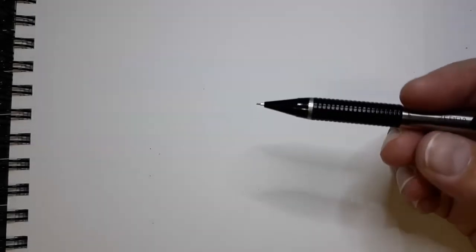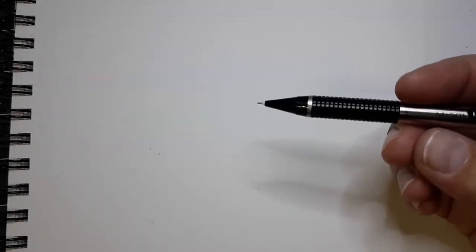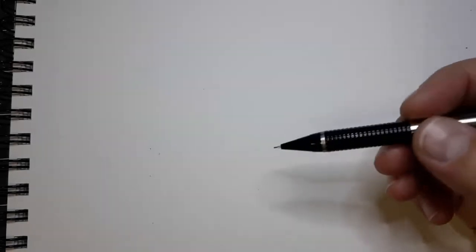Now this is a 0.5 lead Zebra but all mechanical pencils pretty much work the same and they'll give you a nice clean line which if you draw soft enough will be able to be erased cleanly.